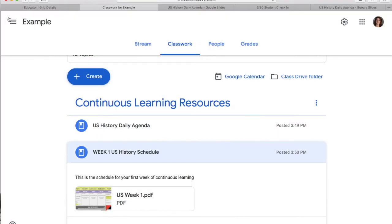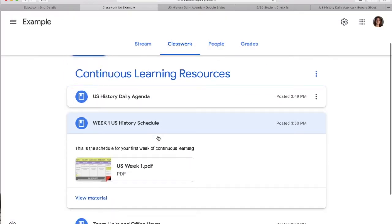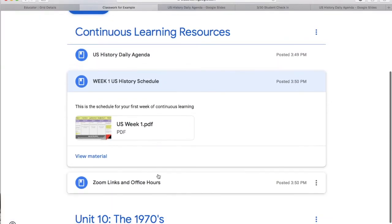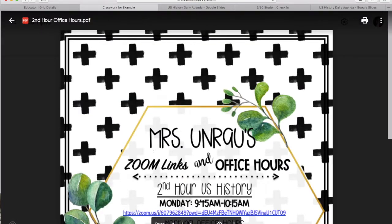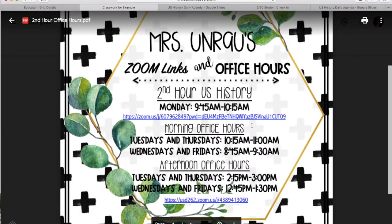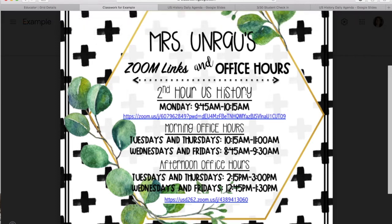Something else you guys need to look at in your continuous learning resources is my Zoom links and office hours. This is posted to Google Classroom and was also sent to you and your parents in an email. This is just a PDF of my Zoom link and office hours. Each hour has a different PDF — so like this is second hour US history. Third hour has a separate PDF, fourth, fifth, sixth, et cetera, because the links are different.